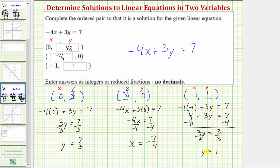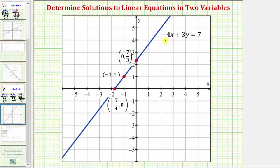Before we go, let's verify our work graphically. To do so, we'll graph the line given by negative four x plus three y equals seven. If we plot the points given by the ordered pairs, if a point is on the line, the ordered pair is a solution; if it's not on the line, it would not be a solution. These three points need to be on the graph of the line if they are solutions. The blue line is the graph of negative four x plus three y equals seven. Notice all three points given by the ordered pairs are on the line: zero comma seven thirds, negative seven fourths comma zero, and negative one comma one. Therefore, this graph verifies our work is correct. I hope you found this helpful.